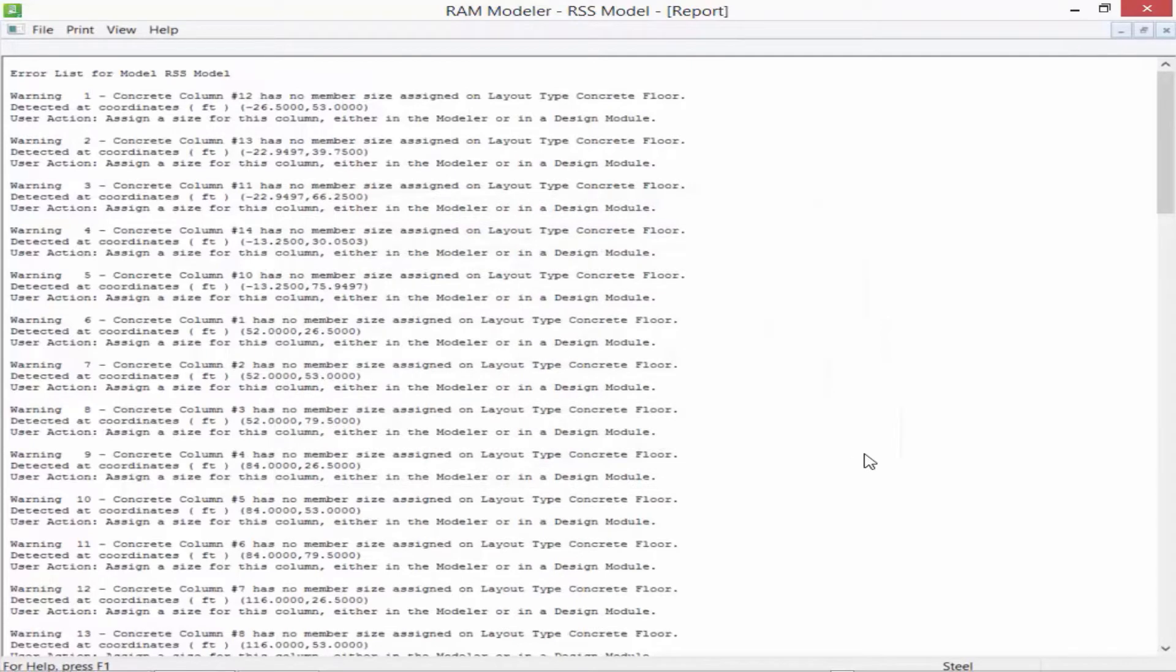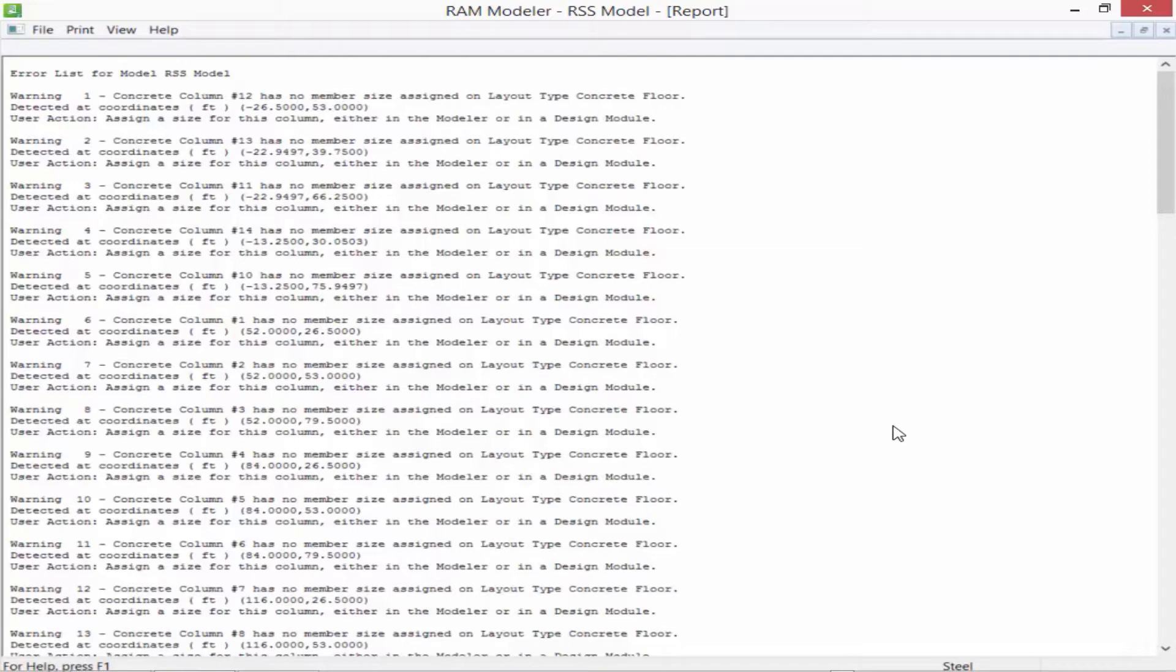In this particular exercise, we're going to notice that several warnings and errors have been detected. A warning is something that the program is going to report to you and it may or may not be something that you need to address, so you're going to want to investigate a little further. Anything that reports an error, however, is something that may prevent the analysis or design engines from completing, so those are things that you're definitely going to need to fix before proceeding on to the next step in your workflow.